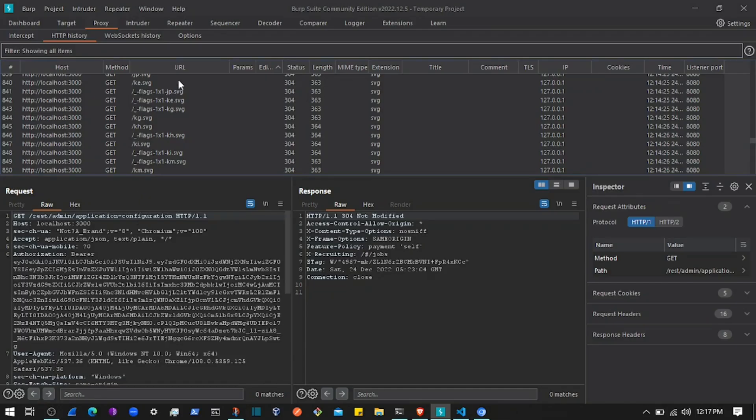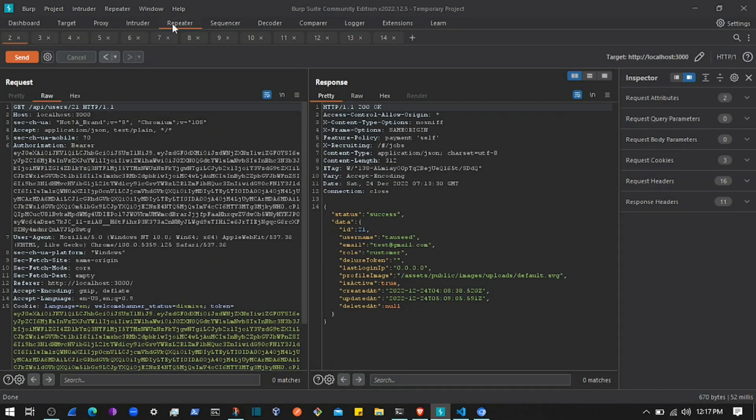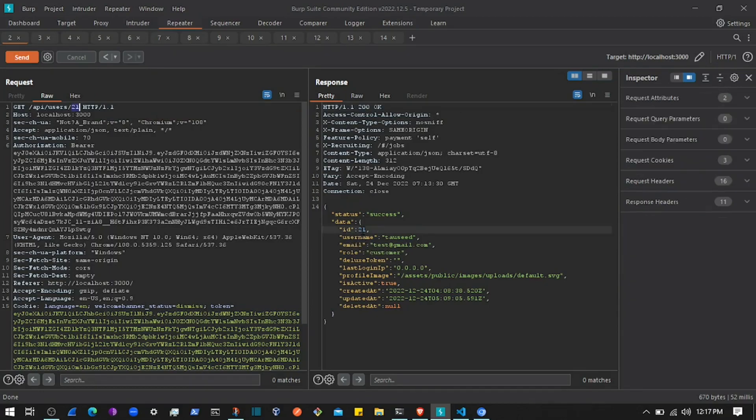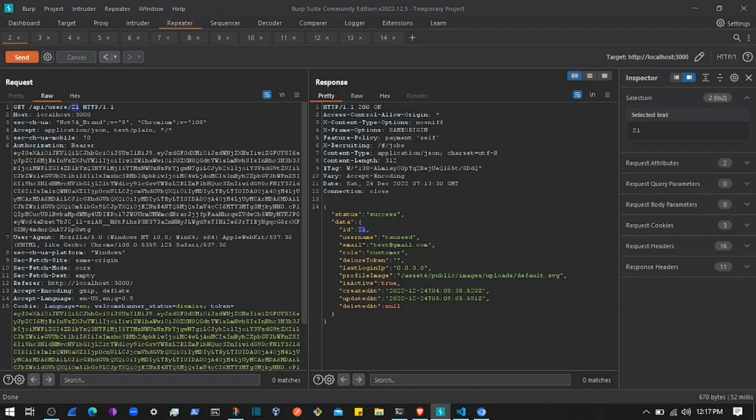I found this endpoint that is quite interesting to explore: API users, passing the user ID. This is going to return the details of that user. As you can see right here, user 21, and that returns the details of that user.